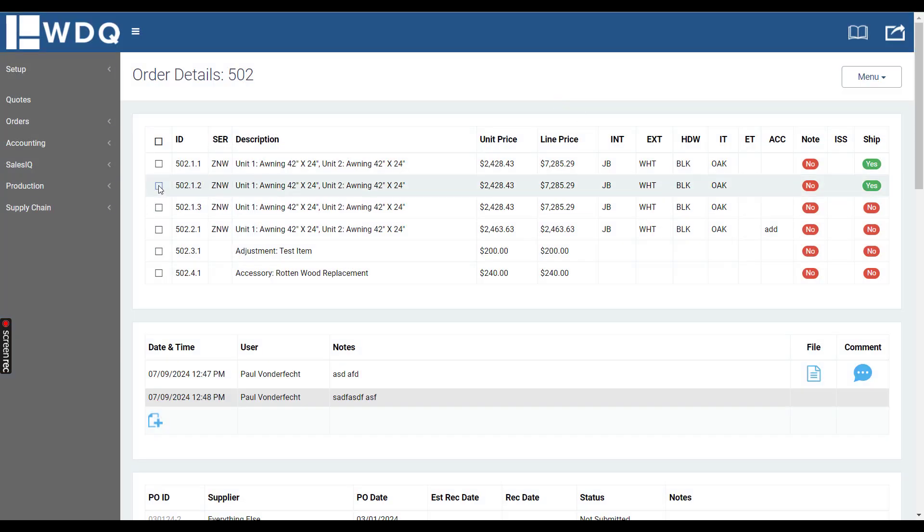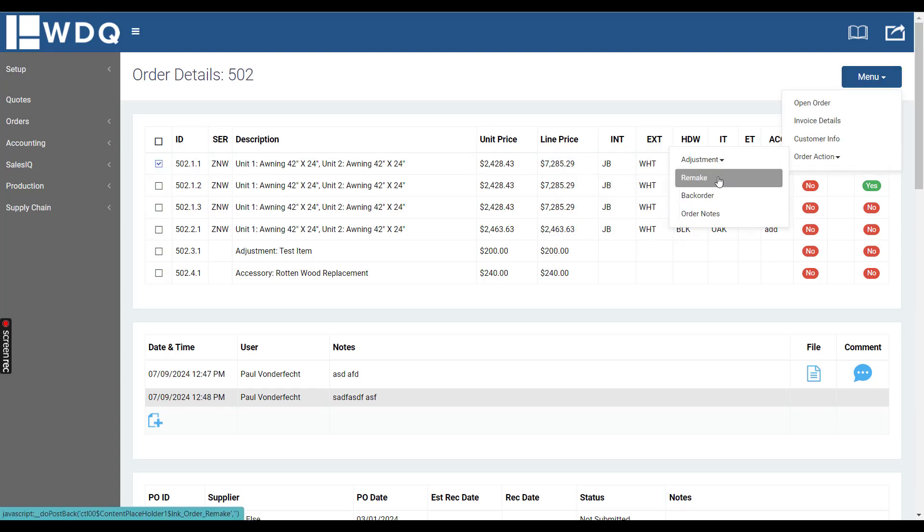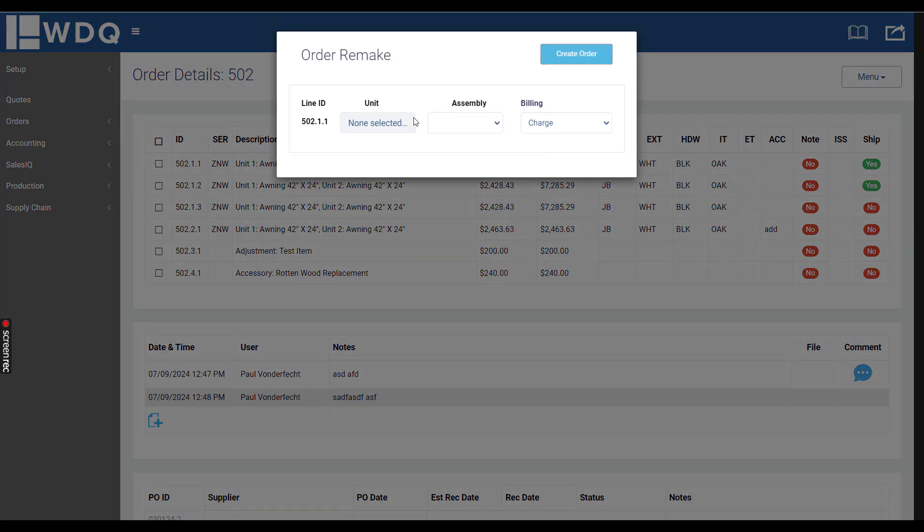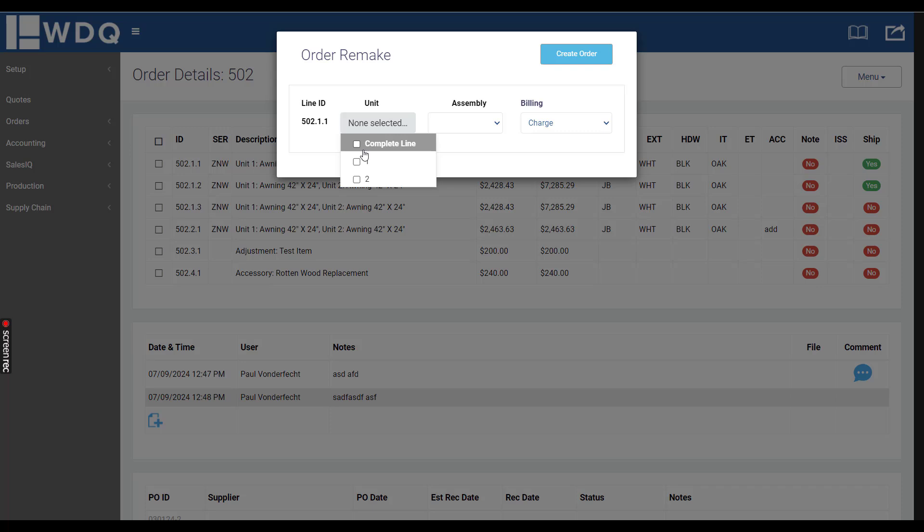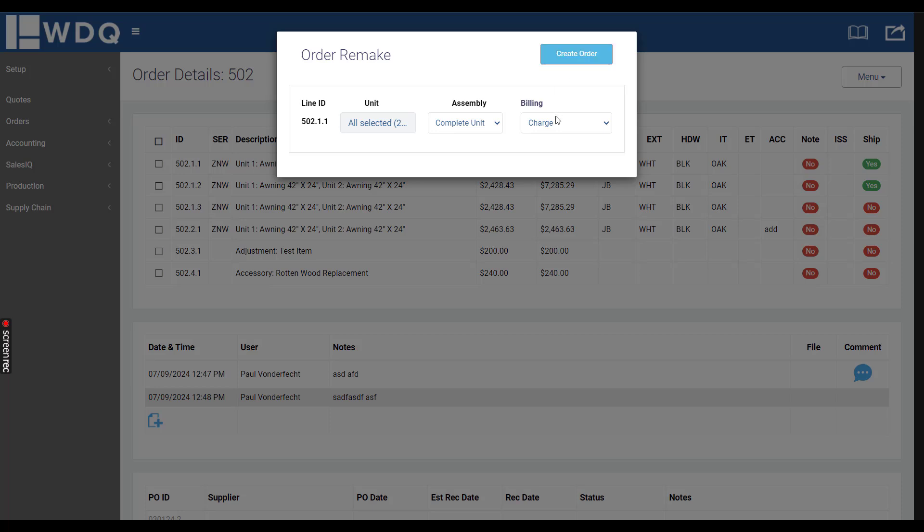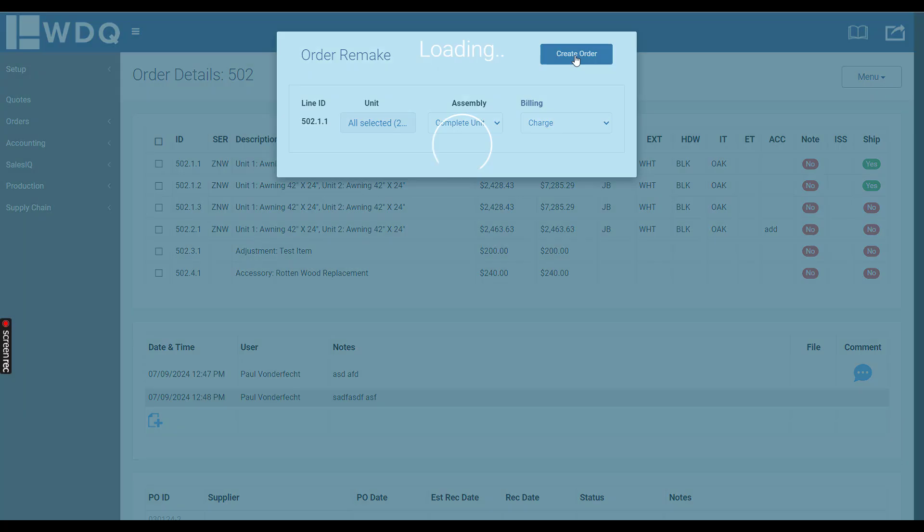Existing line items you can checkbox and click order action remake or backorder, which will create an order remake. If I did remake right here, I can select which unit it is or I can say complete line. Then the assembly comes from the product setup page, so if you have different BOM assemblies like screen only, glass only, you can just do a remake of those portions of that window or line item, and then if it's a charge or no charge.